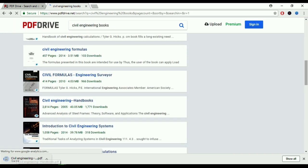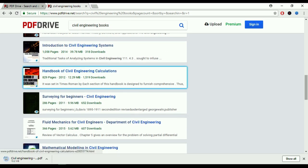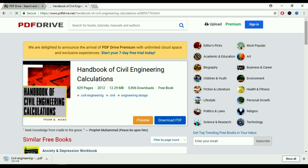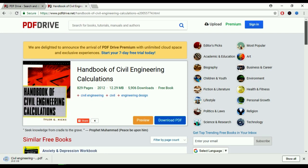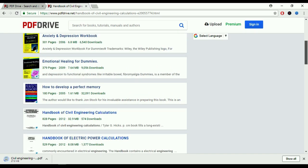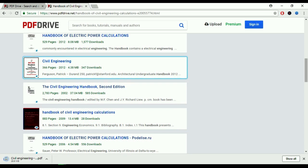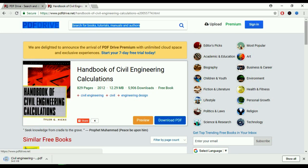The book is downloading now. I'm also searching some other books for you — the Handbook of Civil Engineering Calculation. Click on this one. This book has 829 pages, published in 2012, requires 12.29 MB of space, and 5,906 students have downloaded it. It's a free book and it's downloading now. The website name is pdfdrive.net.